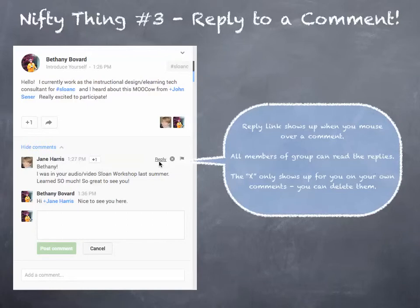Nifty thing number three: reply to a comment. If you mouse over a comment, a reply link will show up, and you can click on that. It's kind of like a threaded discussion at this point. You just click and then type in the box, and voila, you've replied to a person who's commented on a post.